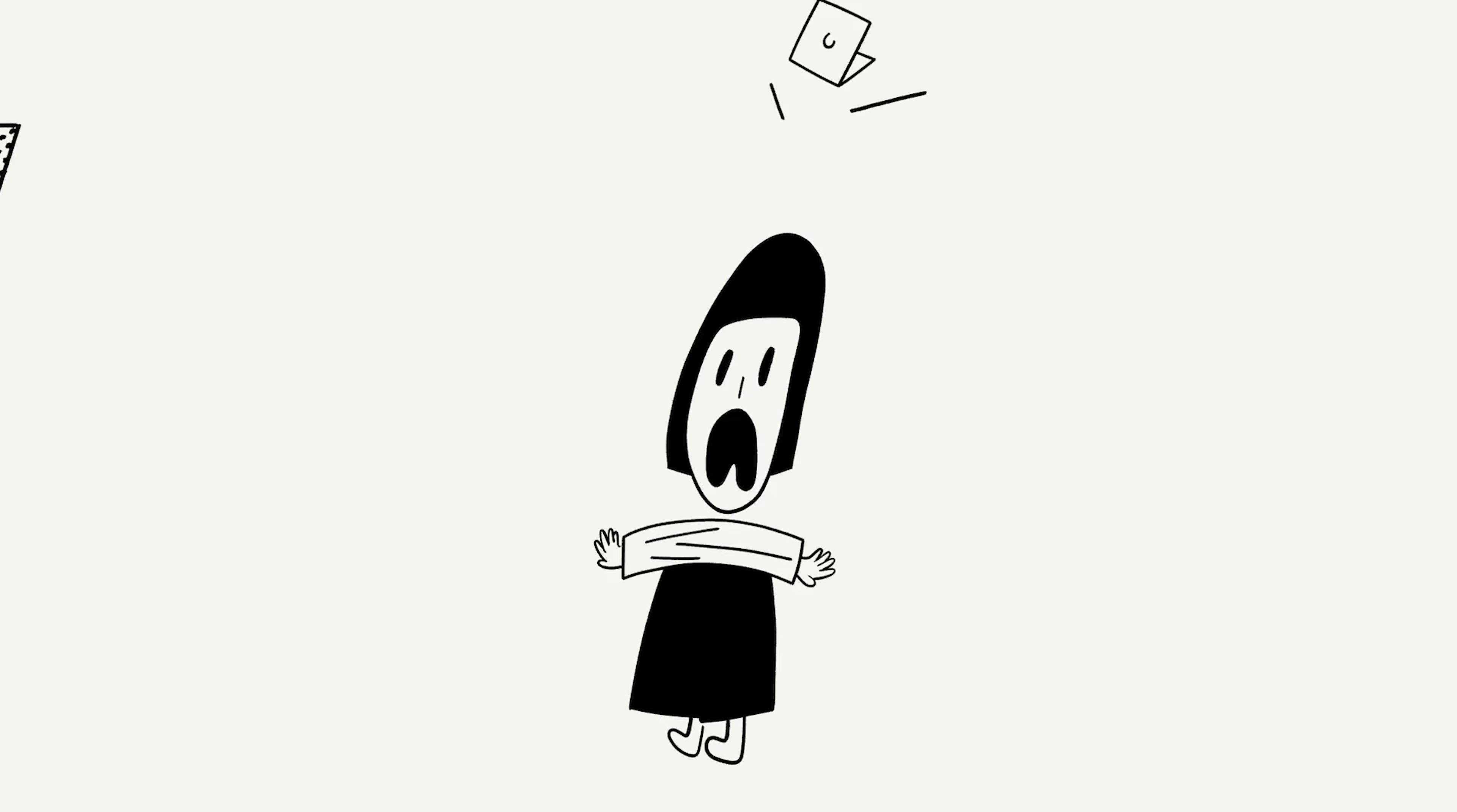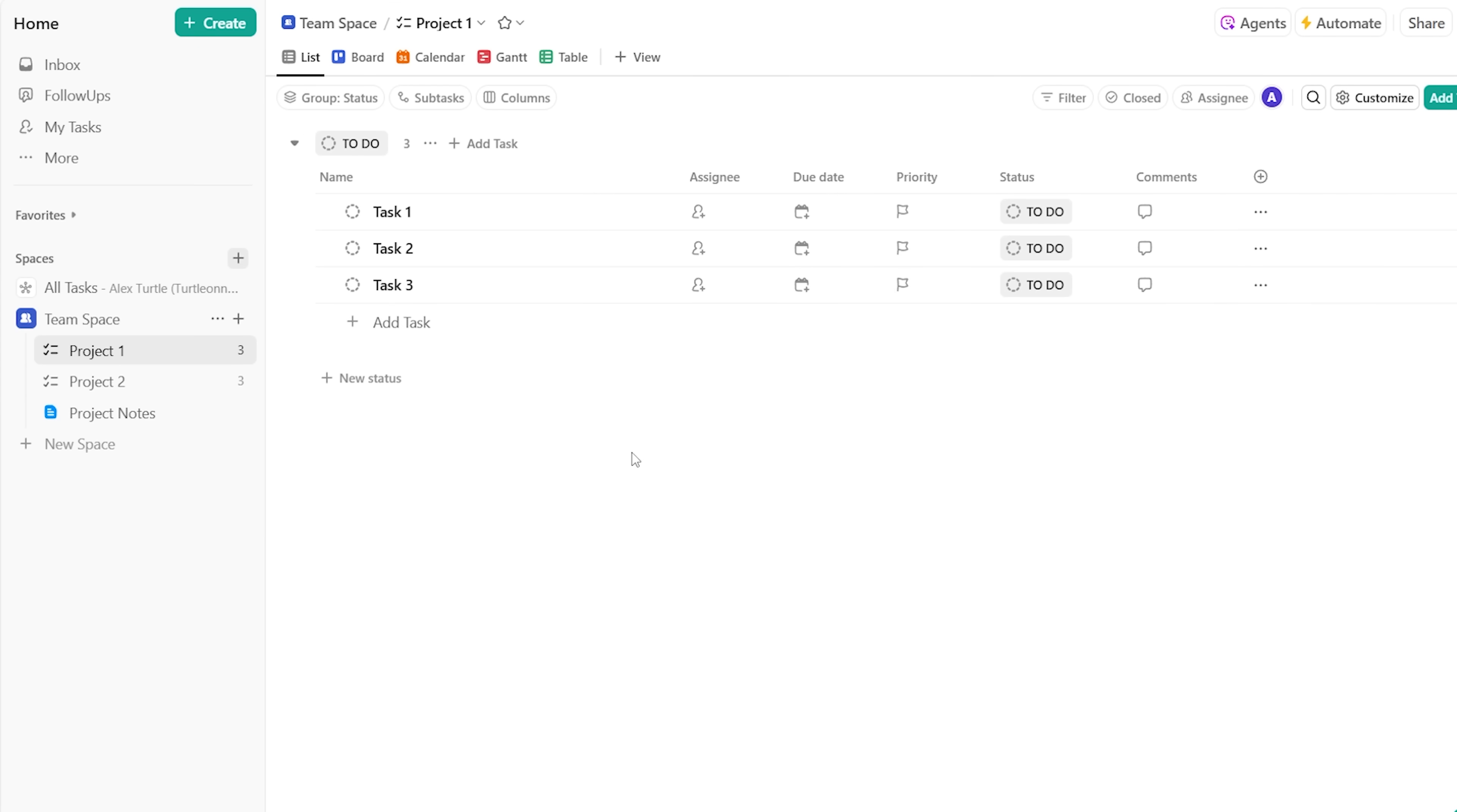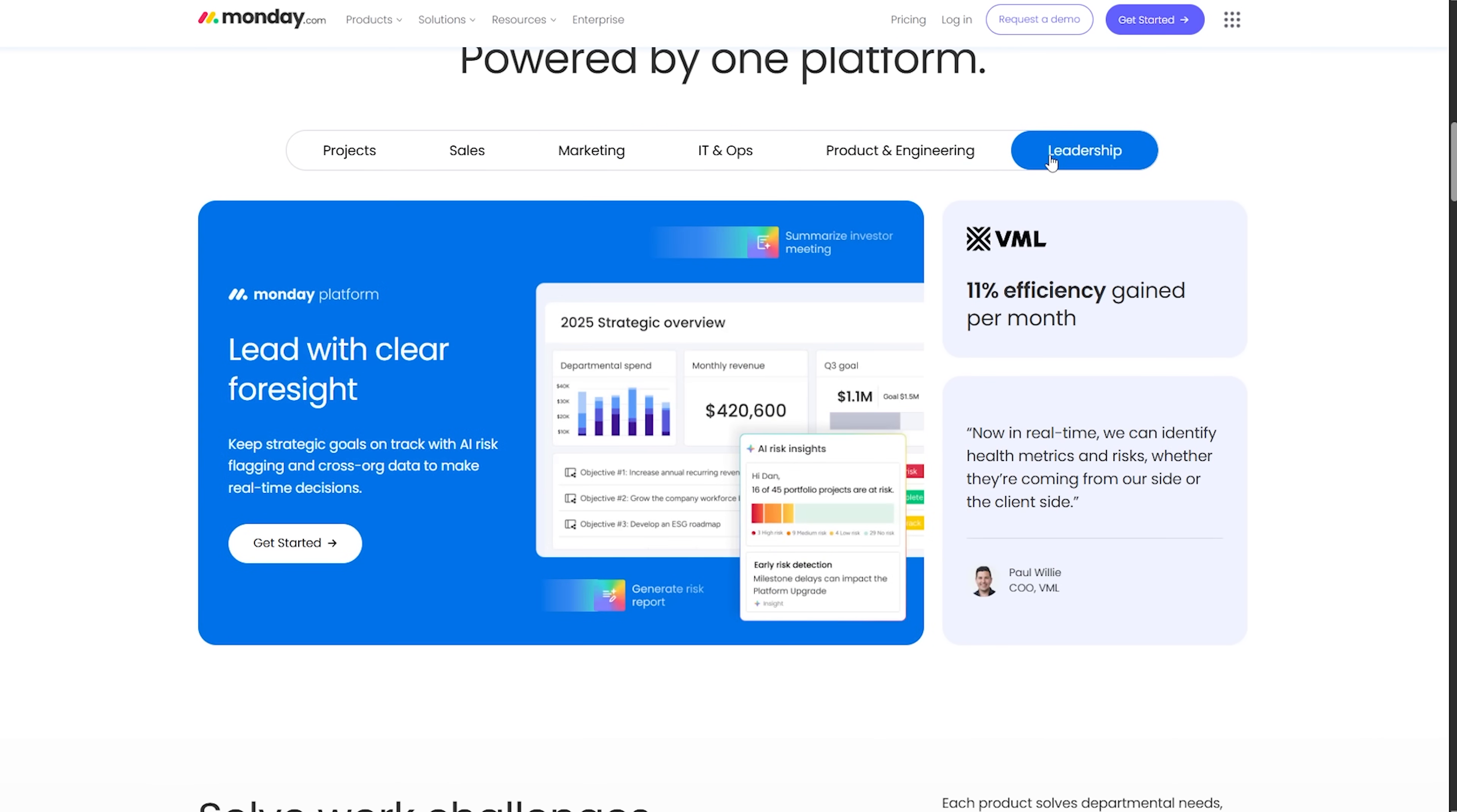Before we compare tools, let's get clear on what project management software actually does. I like to think of it as your personal control room. It helps you to break goals into tasks and set due dates. Everything lives in one shared space and you don't have to hunt through emails or call your collaborators.